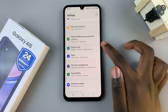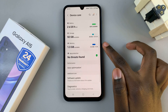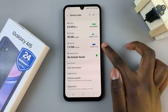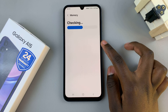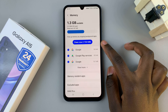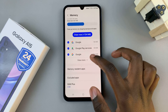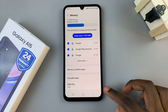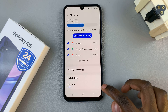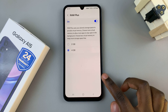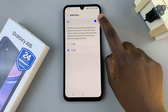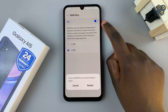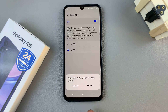Then select Memory. In your Memory settings, look for the option RAM Plus and select that. Then tap on the toggle at the top of the screen to turn it off.